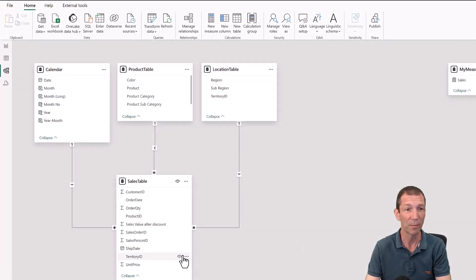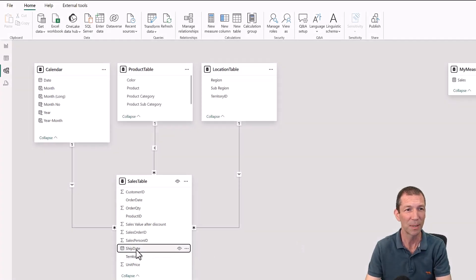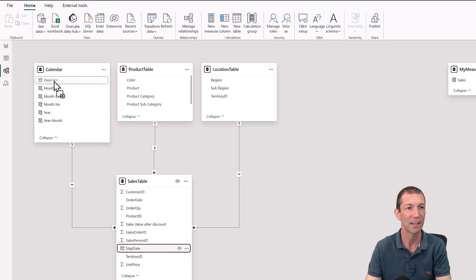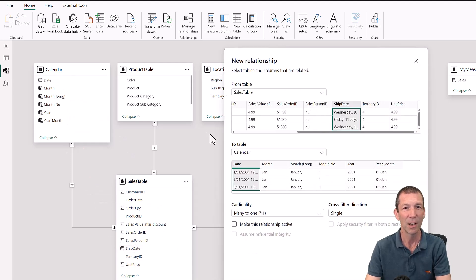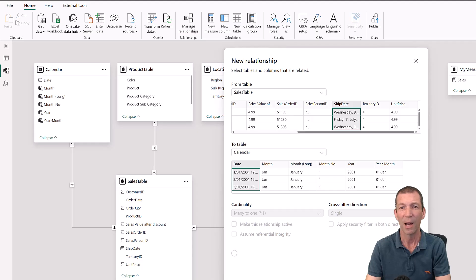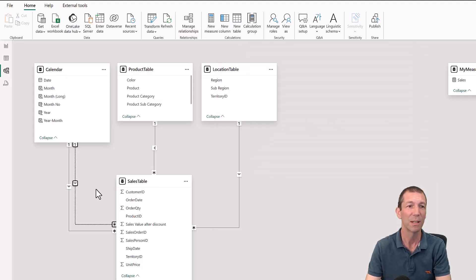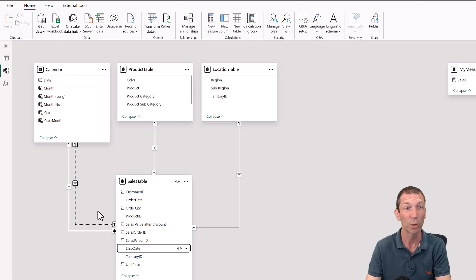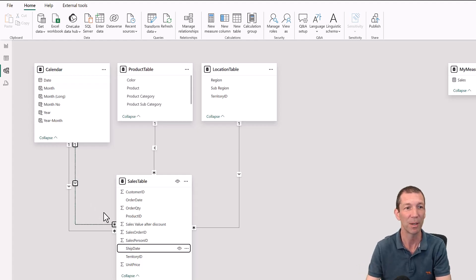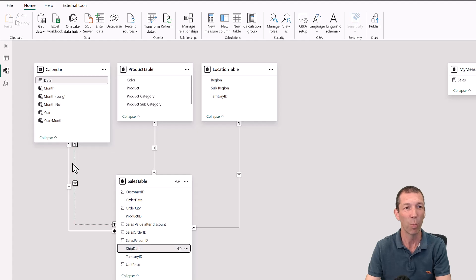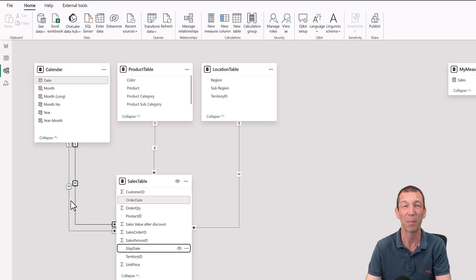Step one, hook up ship date to date. You'll be prompted with this pop-up box and then you'll get a dotted line. This is the inactive relationship. You can only have one active relationship. That'll be the default.